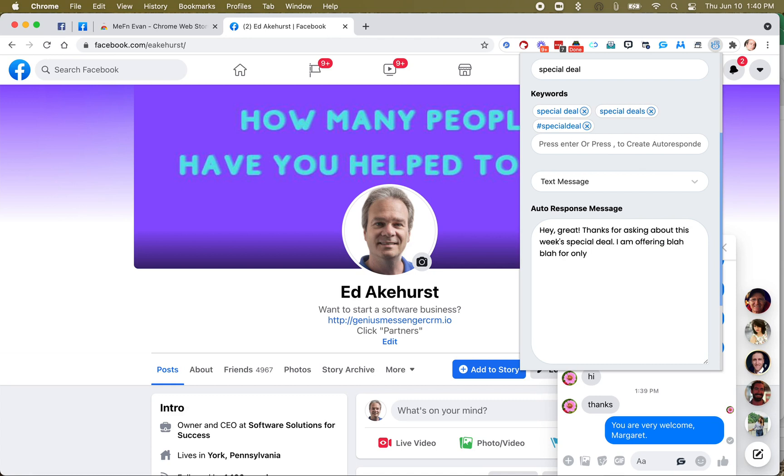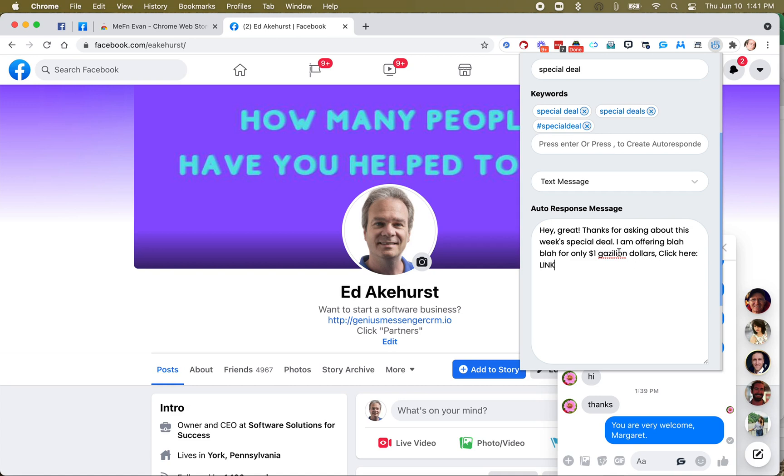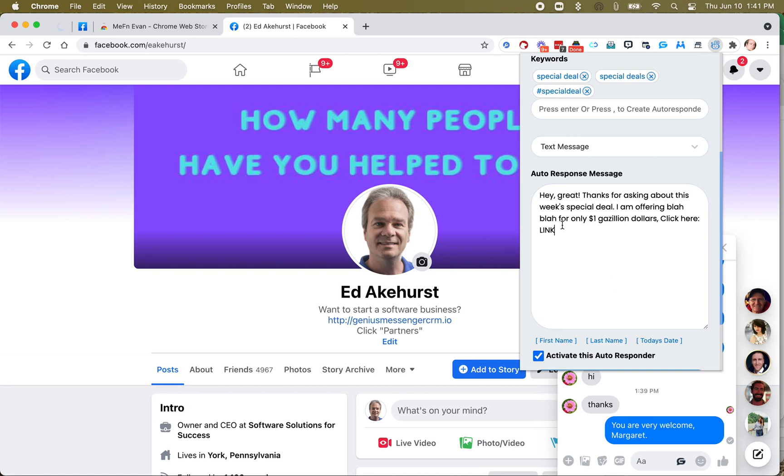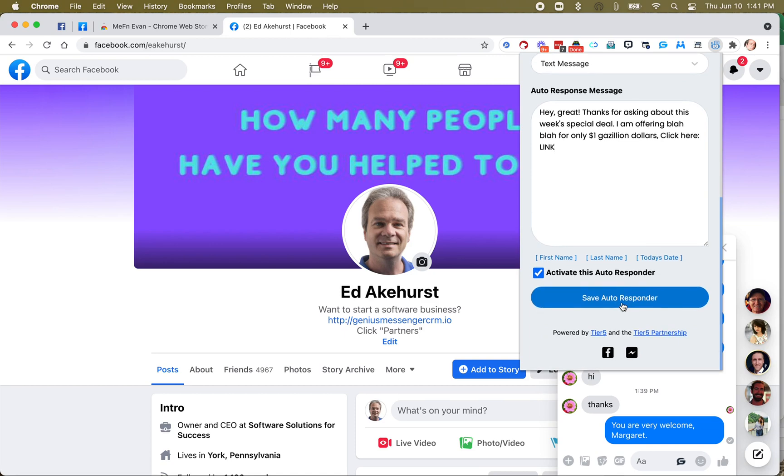For only, you know, one gazillion dollars. I don't know how to spell gazillion, it's probably not even a word. Click here, you know, and then you just give a link, or whatever. I'll just put a link there. Probably two L's in gazillion. Look at that, it is a word. So, and I won't use any tags in there. There, we'll just add it.